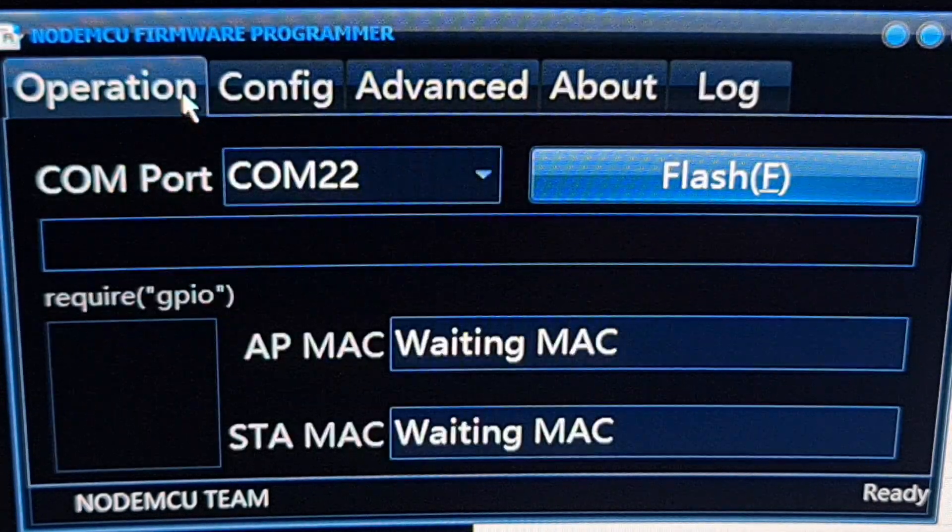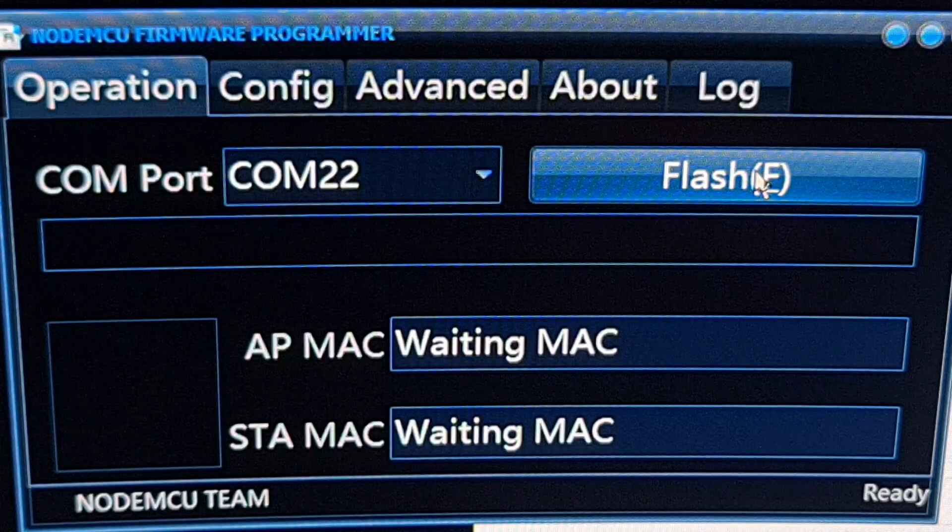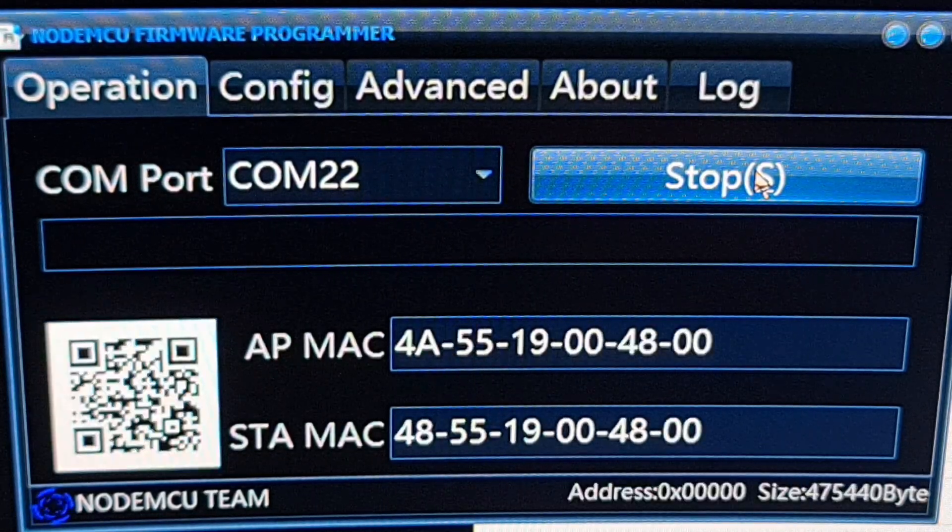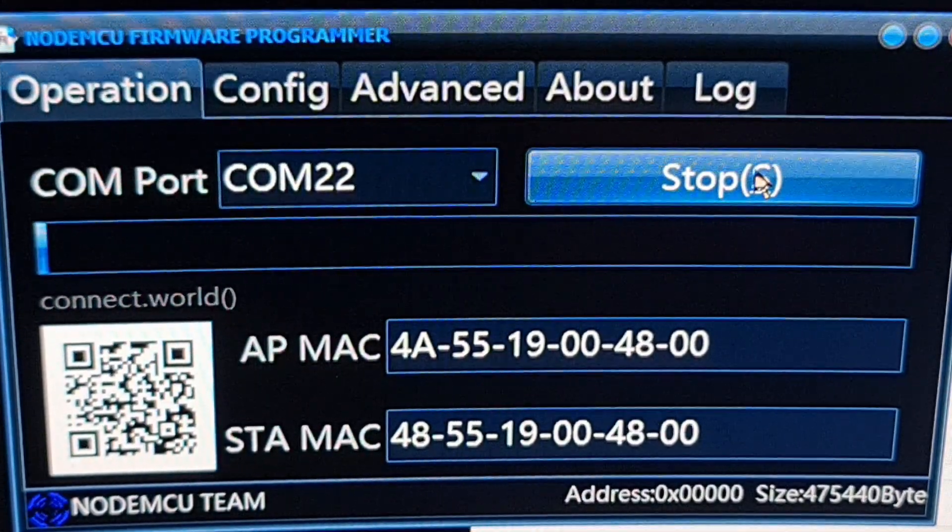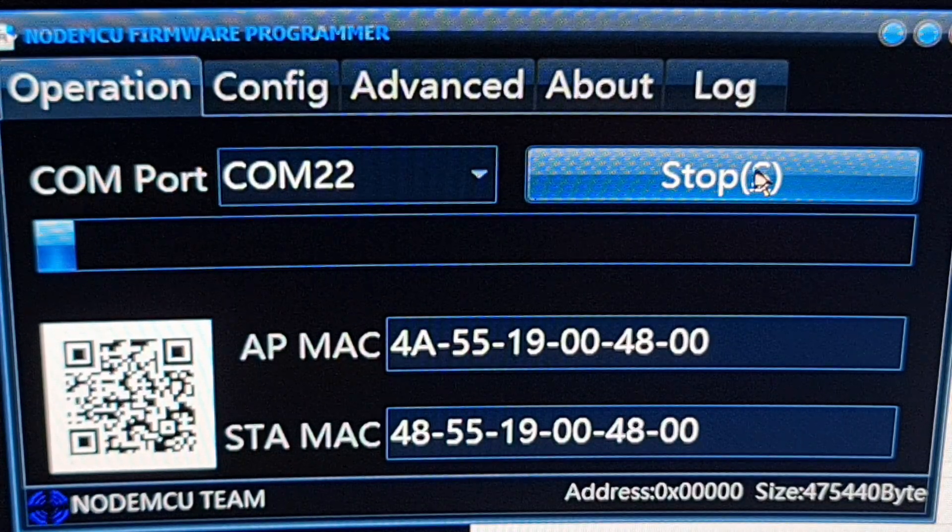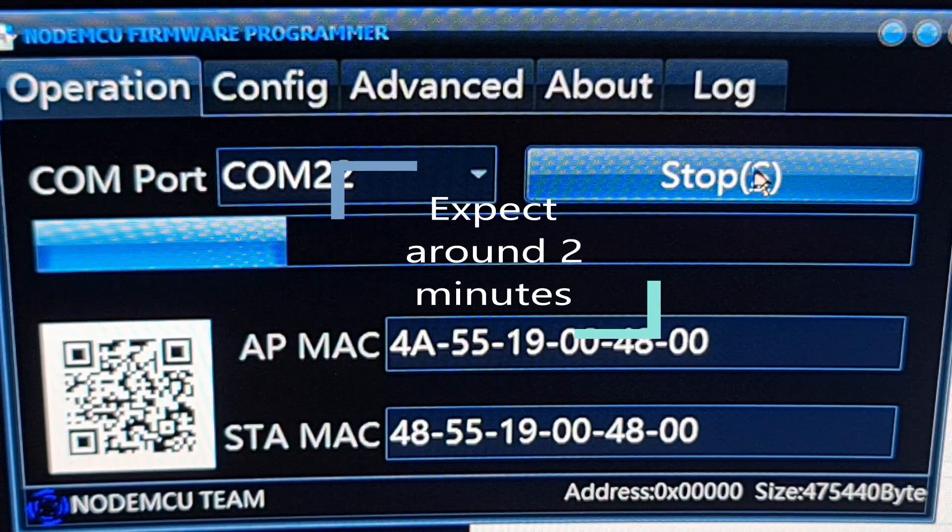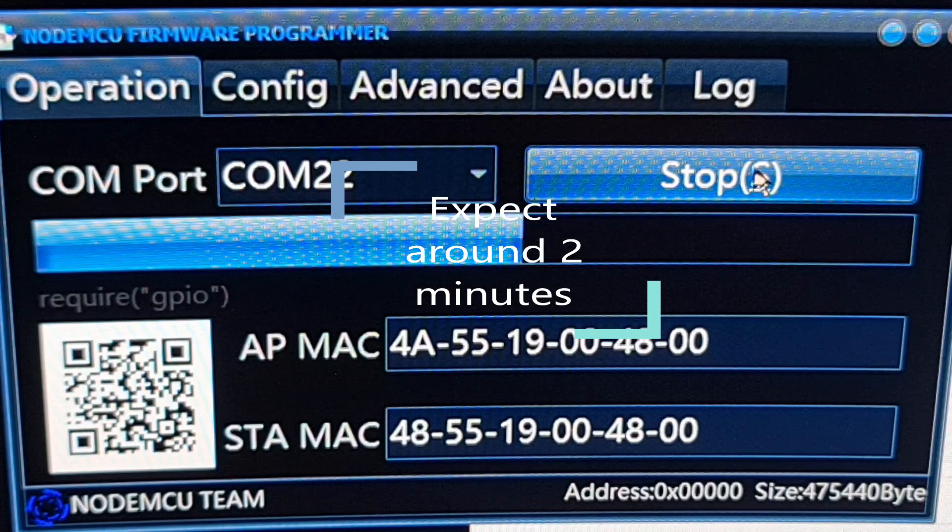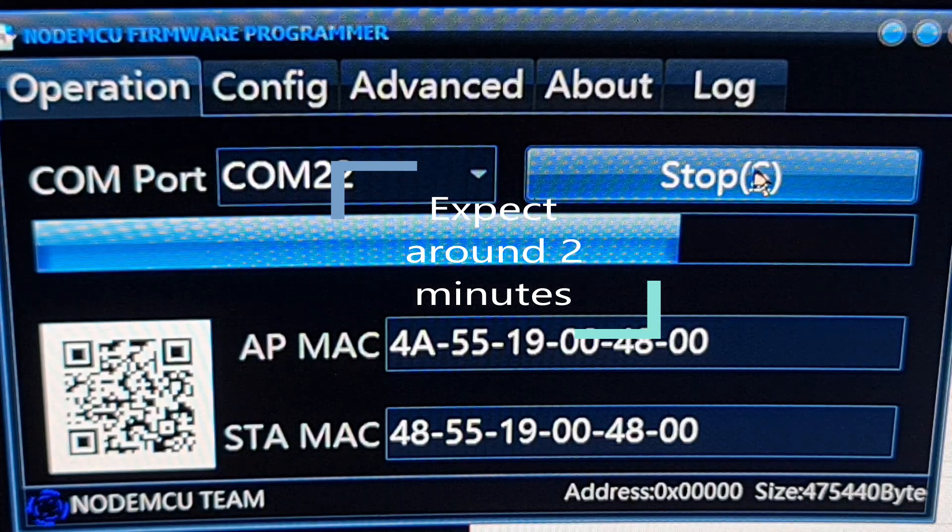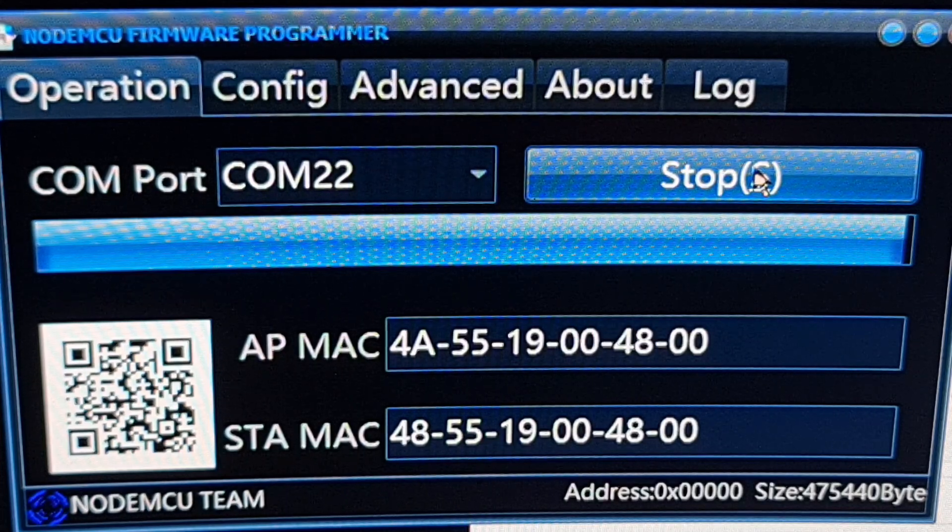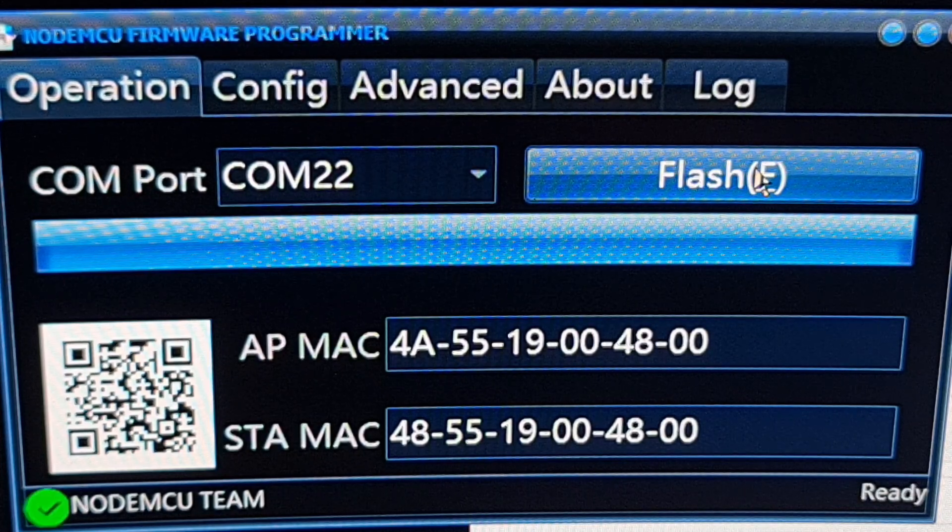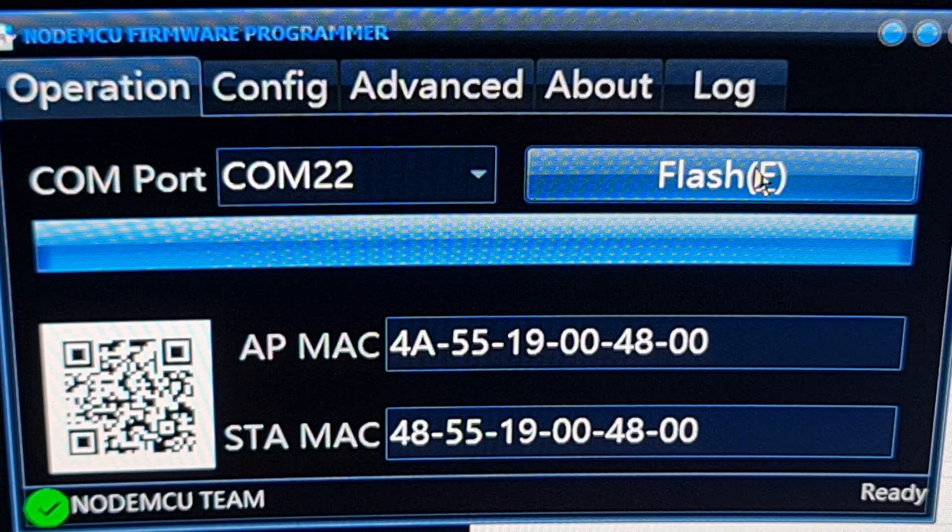Then we go to operation and we hit flash. And then just wait for everything to finish. The icon got green and we're good to go.